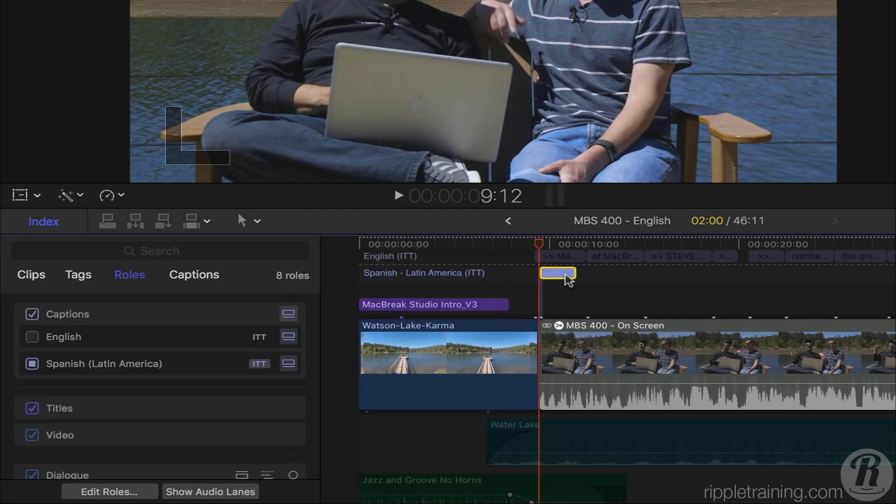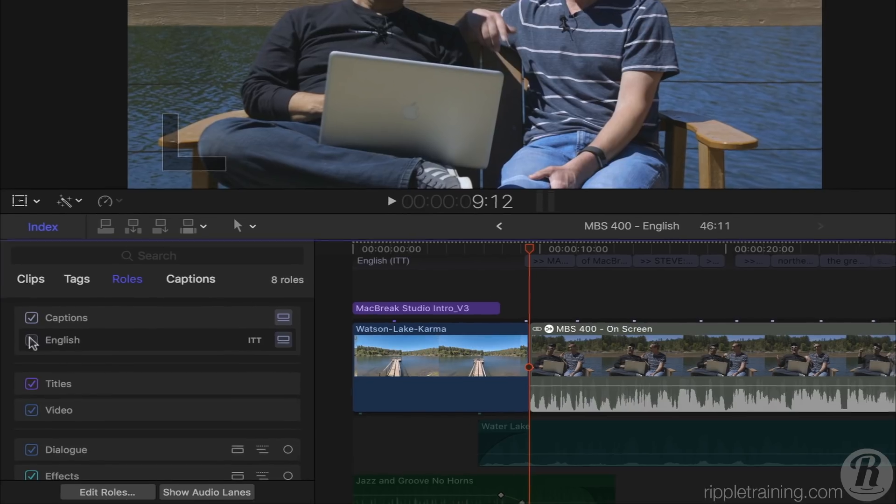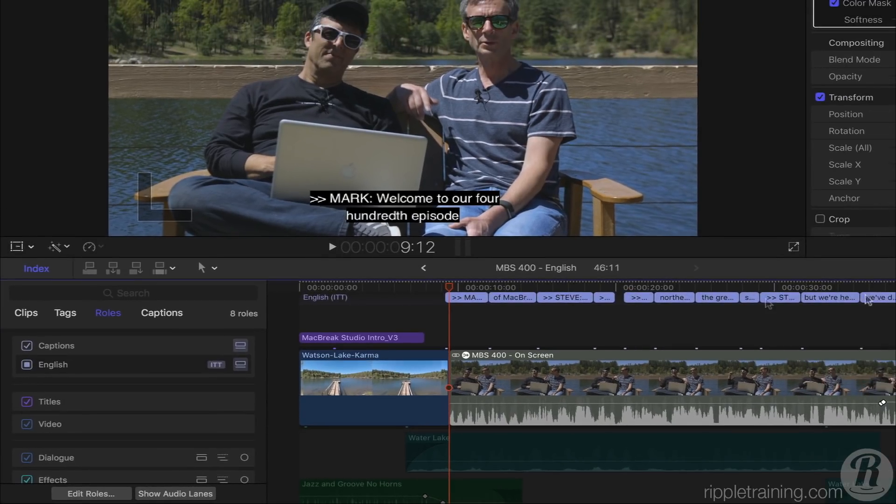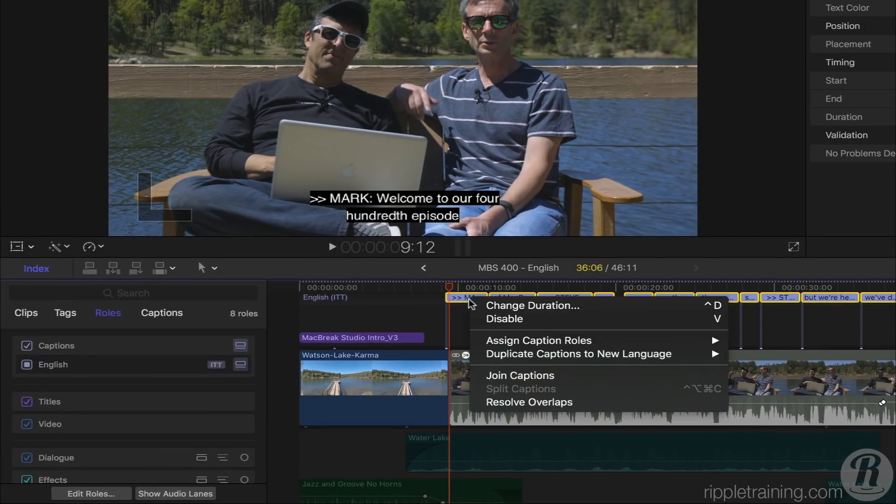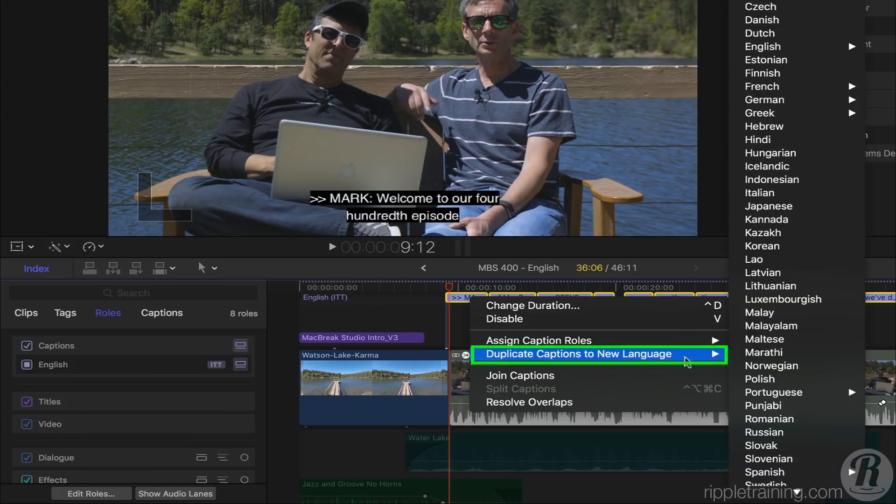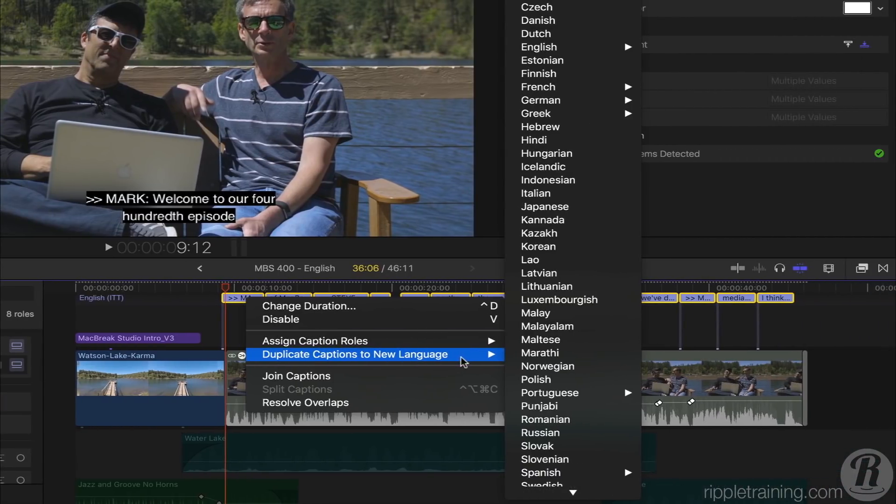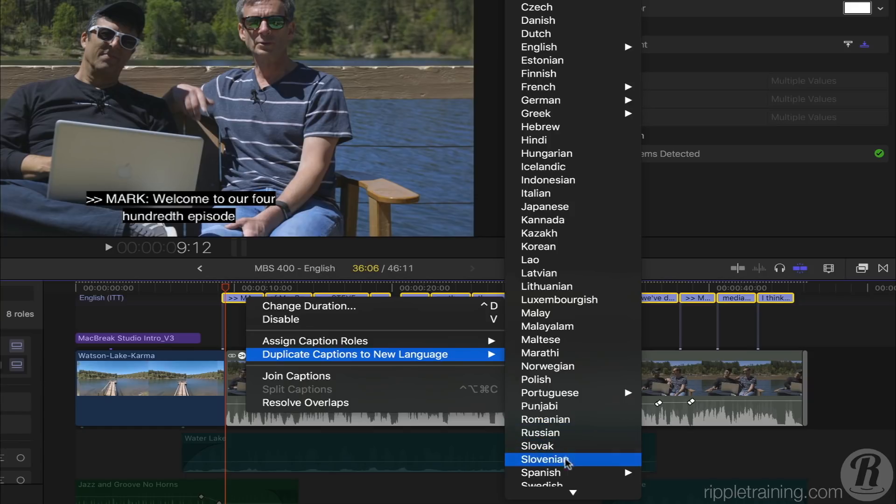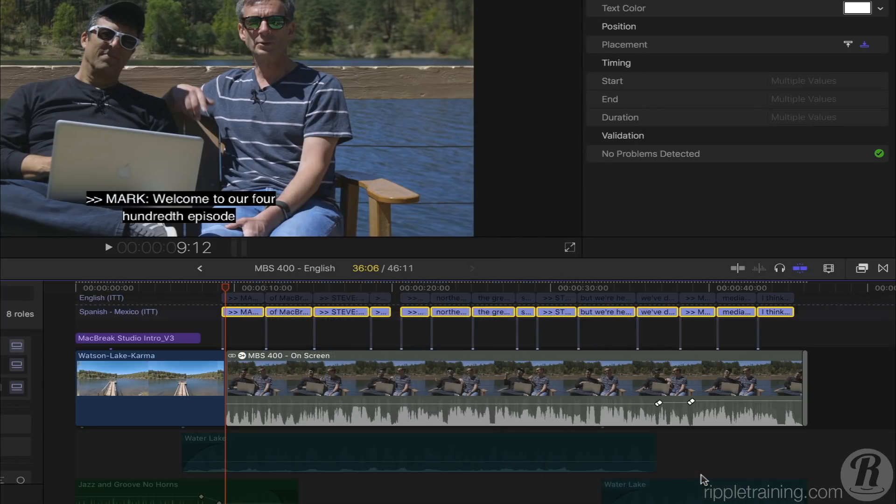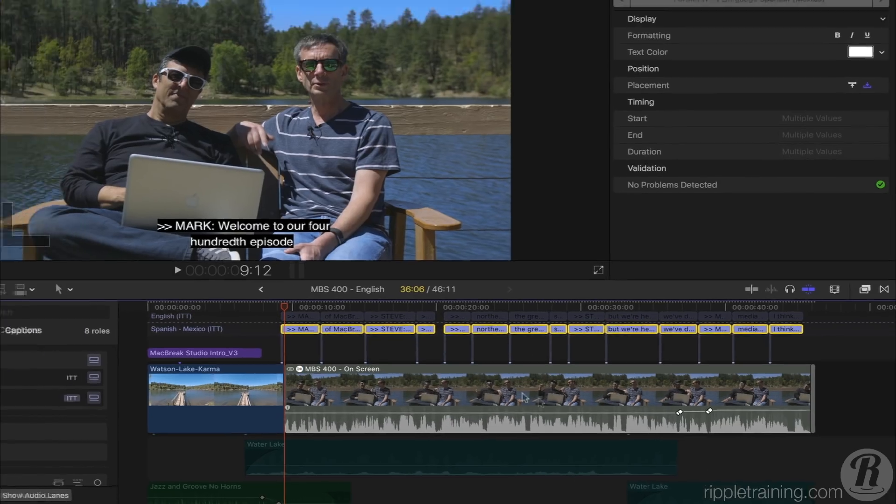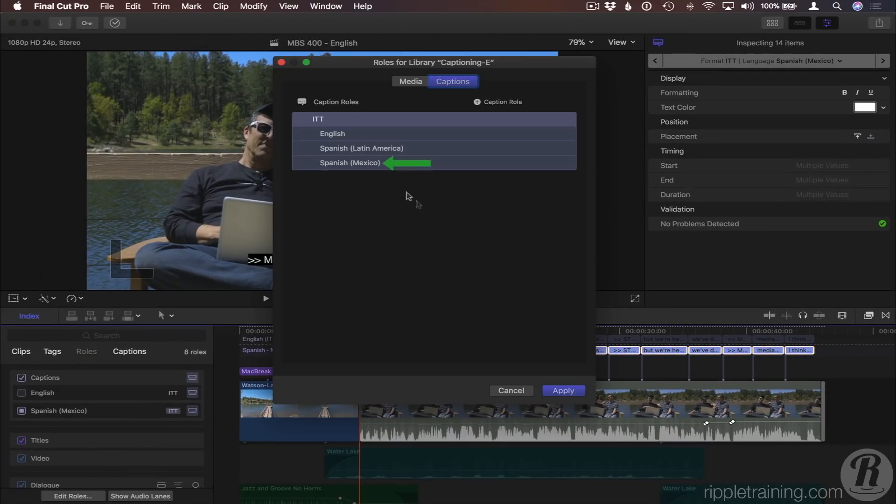Alternatively, let's delete that caption. I can select all my English captions, right-click, and choose Duplicate Captions to New Language, and select a language. If I select a language that doesn't already exist in the Role Editor, it is automatically added. I'll select Spanish, Mexico. All my captions get duplicated, and if I go back to the Role Editor, there is the new sub-role. I'll close that.